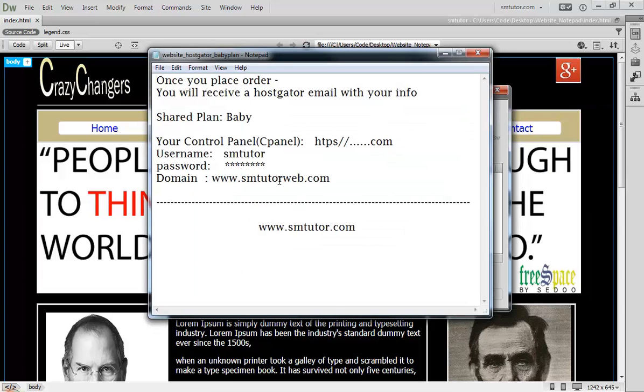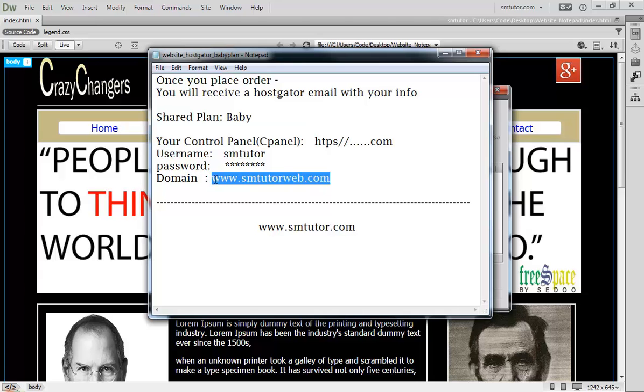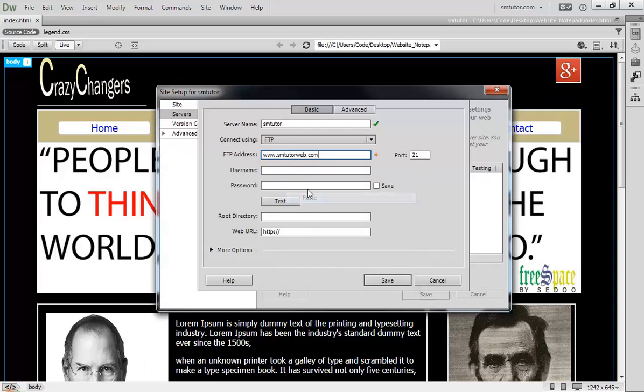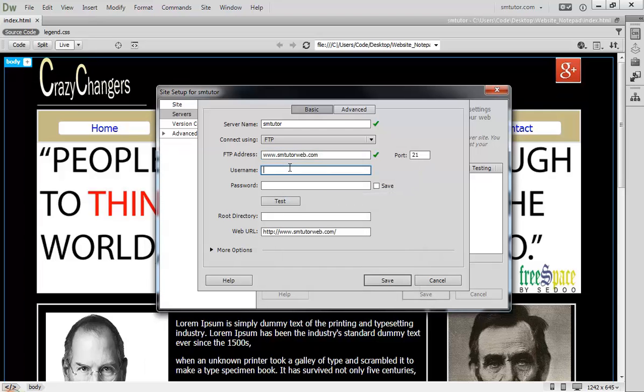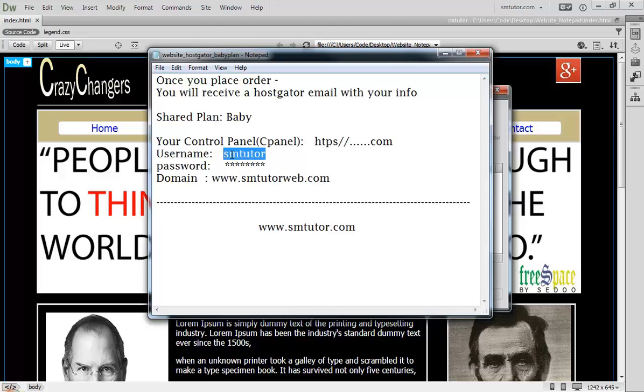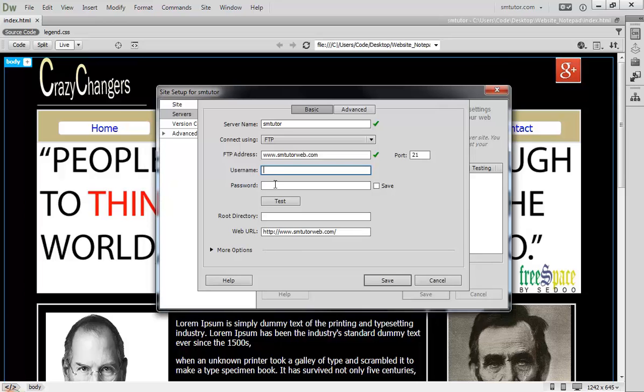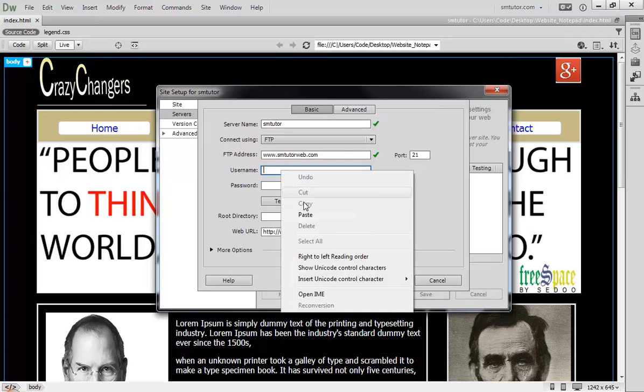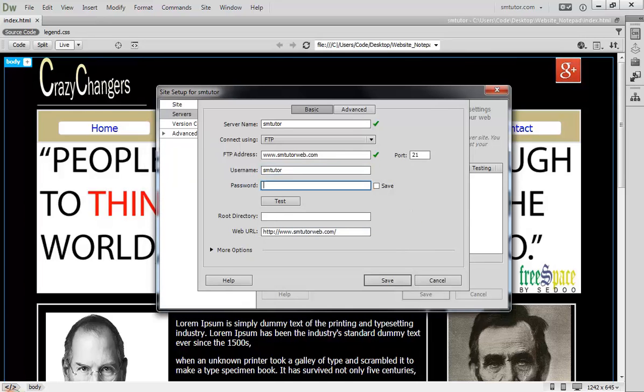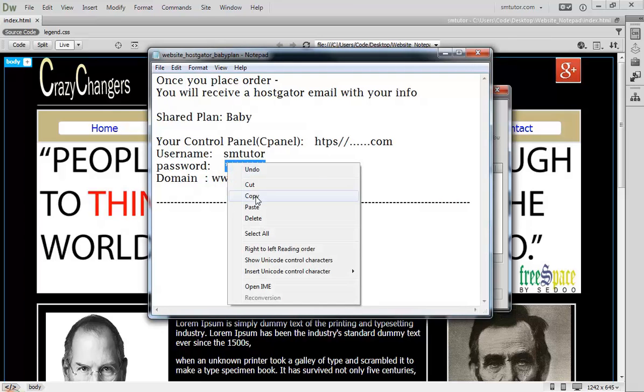Go to your email address and pick your domain name. Copy that, come here and paste it. Here, pick up your username, copy it, come here and paste it. Here's your password. Enter your password.